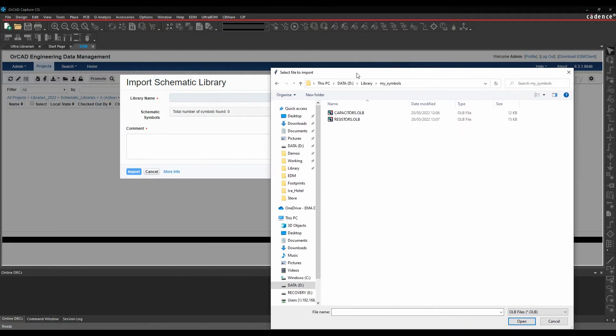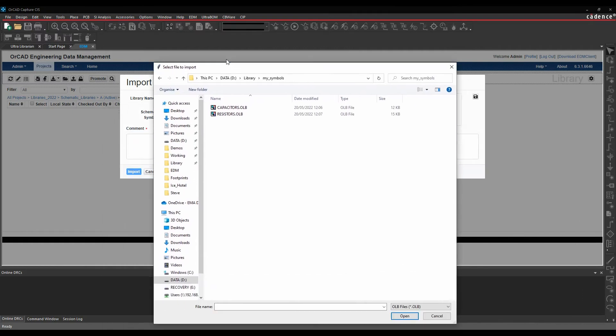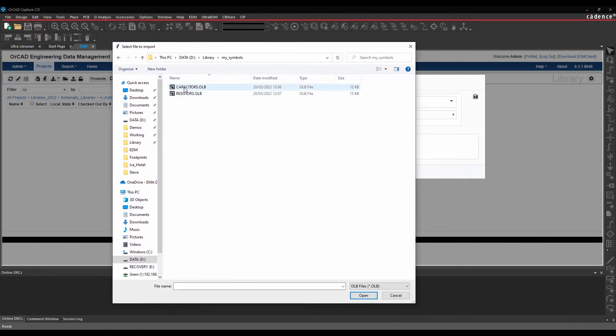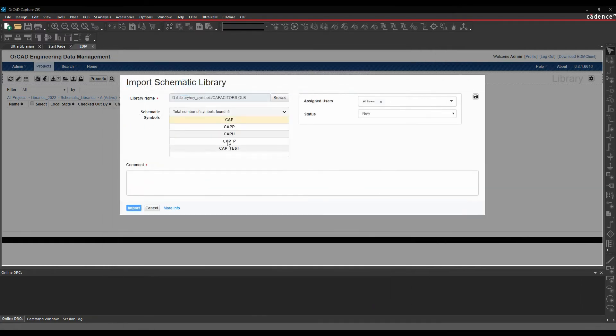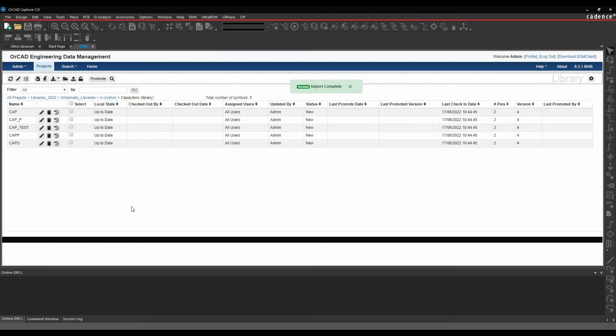In the capacitors library, we'll select the capacitor symbol. That's going to bring in these parts here. I'm going to leave all the statuses as it is and just say imported. That then brings in my schematic symbols. You can see I've got these parts here.